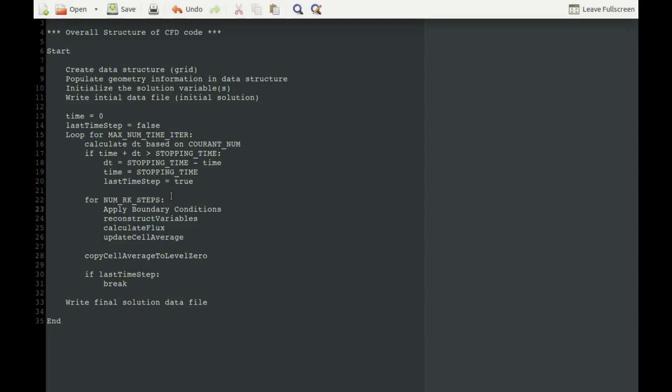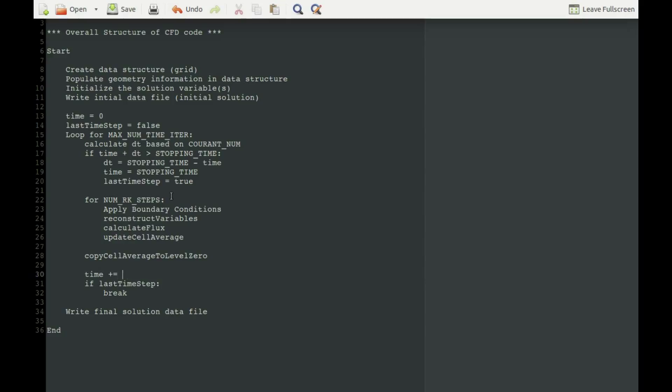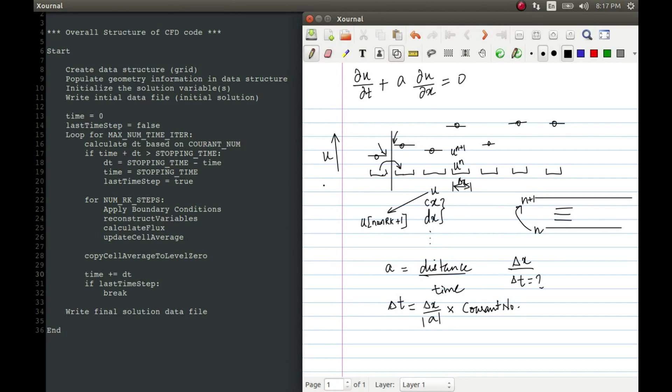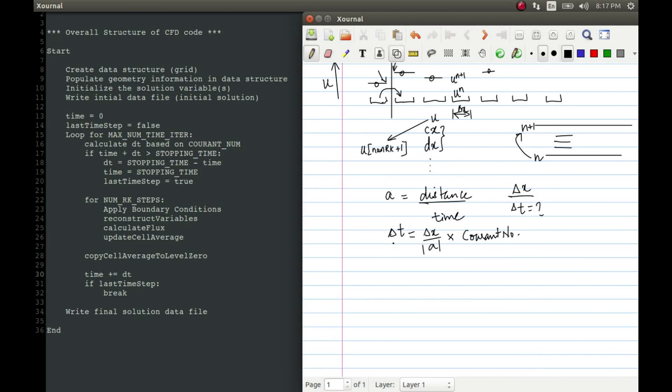So there is one more thing which I have forgotten. At this point of time, our time has progressed. So we have to increment our time as well. So at this point of time, our time will be whatever time we had plus delta t.